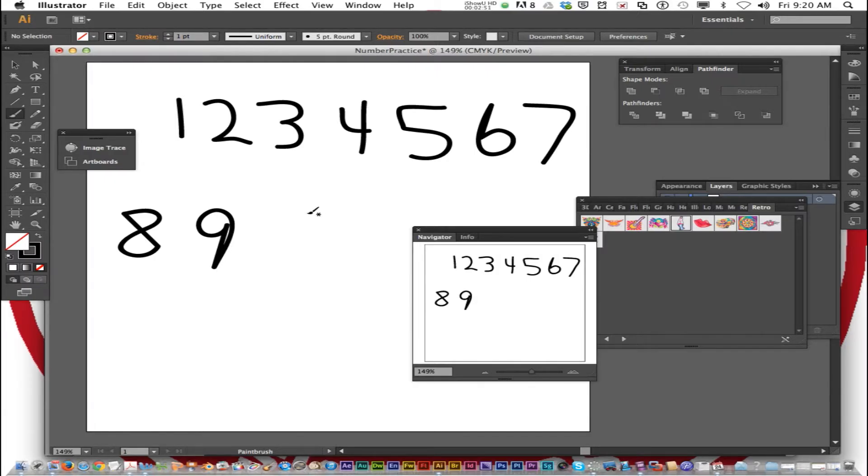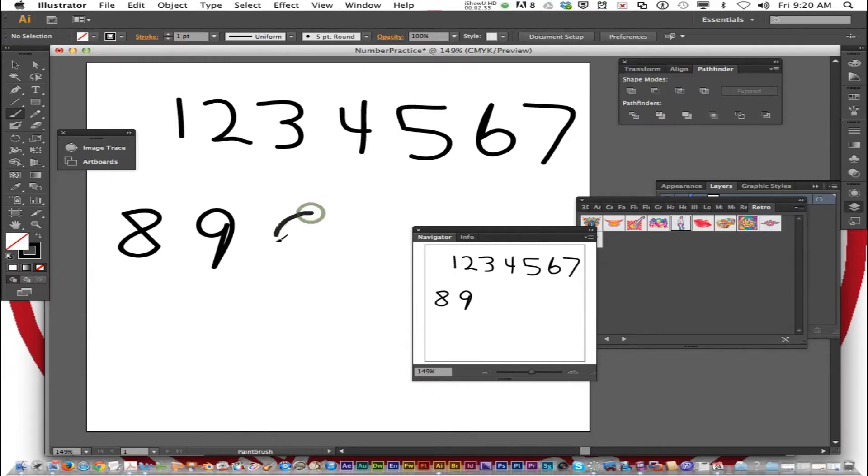So 9. And then we'll do 0 last. Hold down Option. There you go.